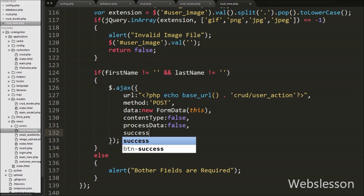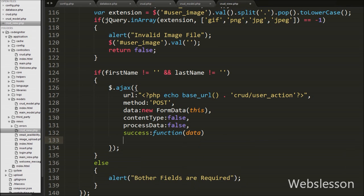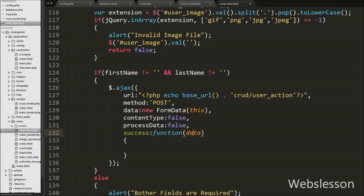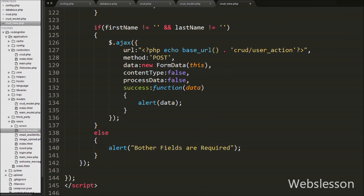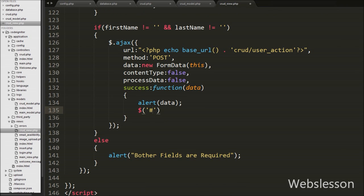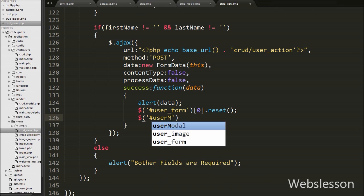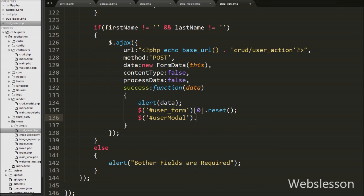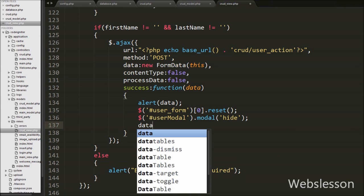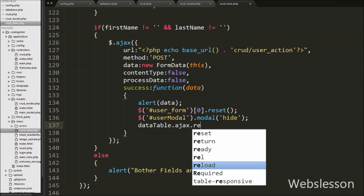Lastly in the Ajax method we write a success callback function, which is called if the request succeeds. Under this function we write an alert with the message received from the data argument returned by the server. After this we reset the modal form by writing $('#user_form')[0].reset(), which resets all form fields. Then we hide the modal with $('#user_modal').modal('hide'). Lastly in the success function we update the data table by calling datatable.ajax.reload(), which reloads data table data without page refresh.